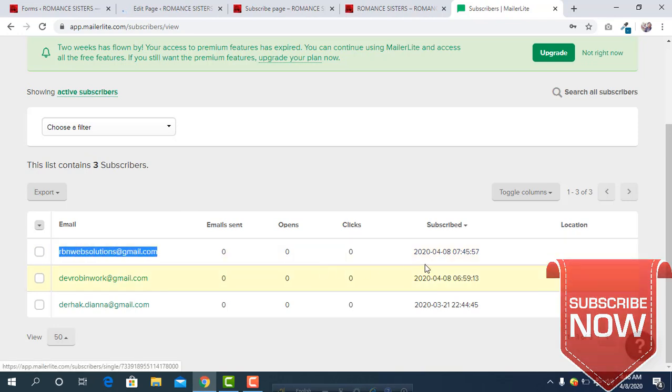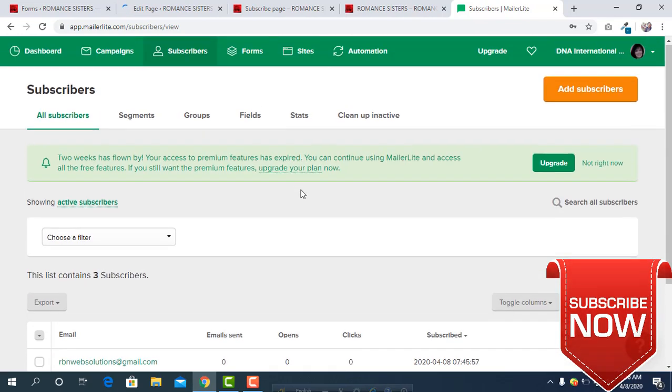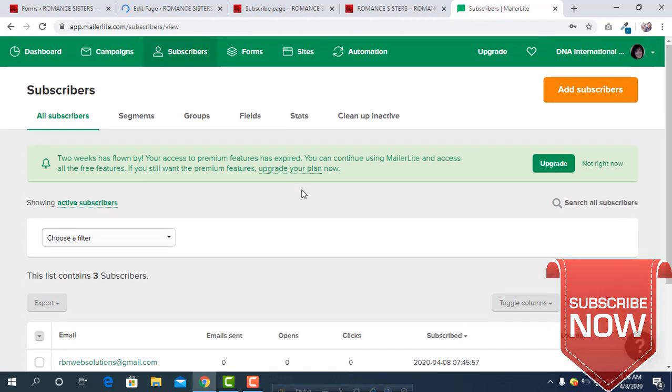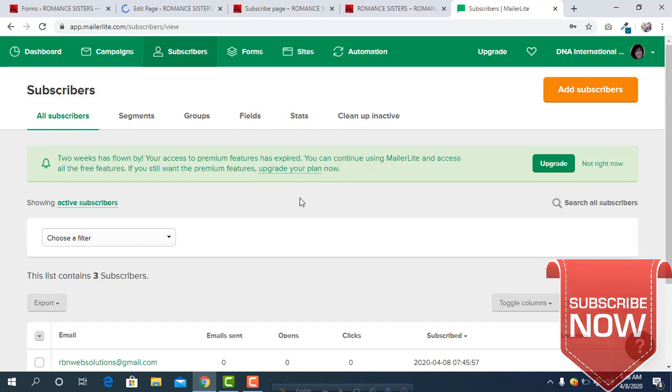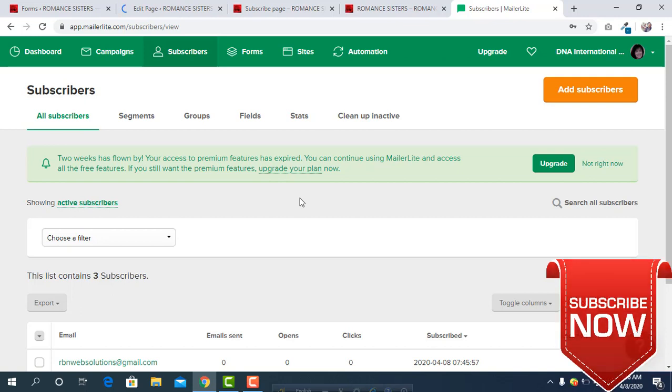I hope this tutorial will help you if you want to create any sign up form or if you want to connect MailerLite to your WordPress website. Please subscribe to our channel and stay with us. Thank you.